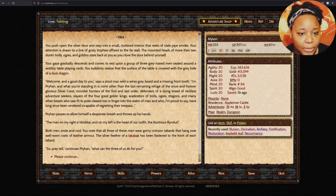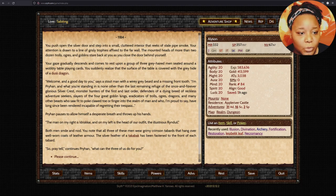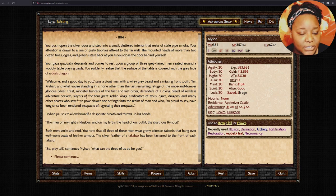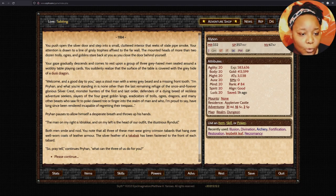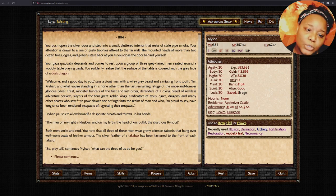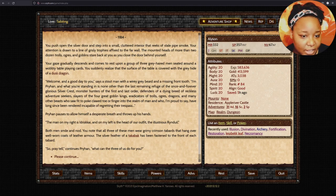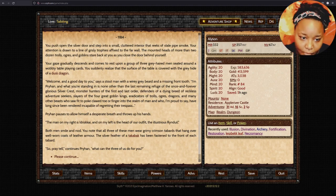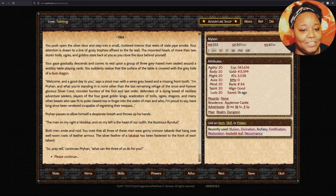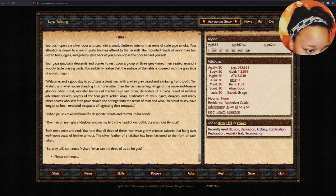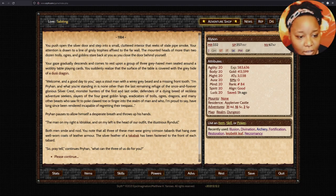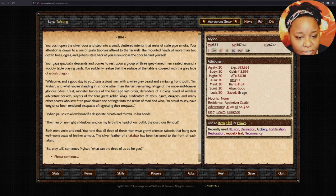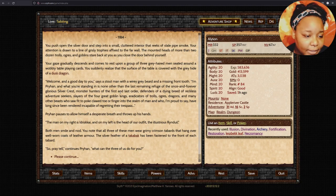Welcome, and good day to you, says a stout man with a wiry grey beard and missing front teeth. I'm Preerhand, and what you're standing in is none other than the last remaining refuge of the once and forever glorious Silver Crest, monster hunters of the first and last order, defenders of the dying breed of reckless adventure seekers, slayers of the four great goblin kings. The man on my right is Idriska, and on the left, the head of our outfit, the illustrious Rindul.